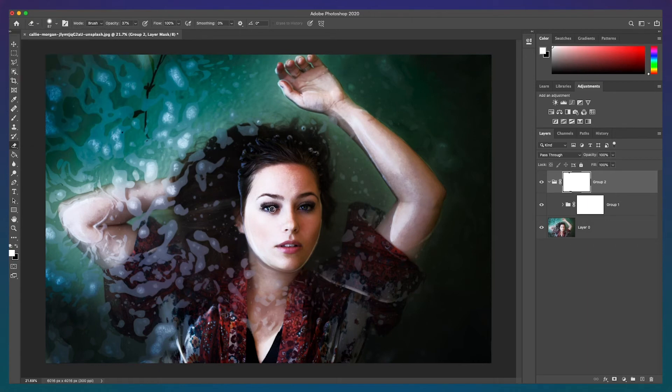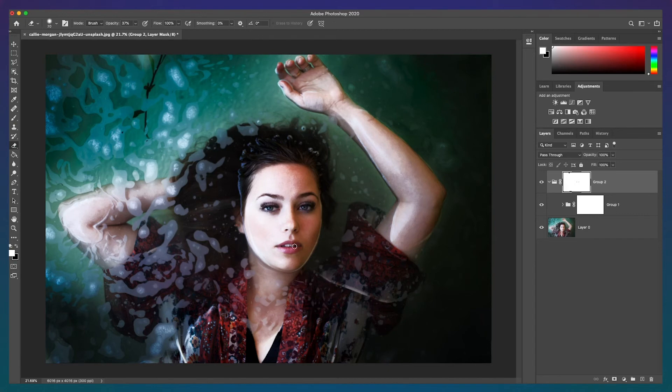on low opacity brush over the areas of the portrait you want to remove the dodge and burn effect. In this example, I'll do the eyes, lips,